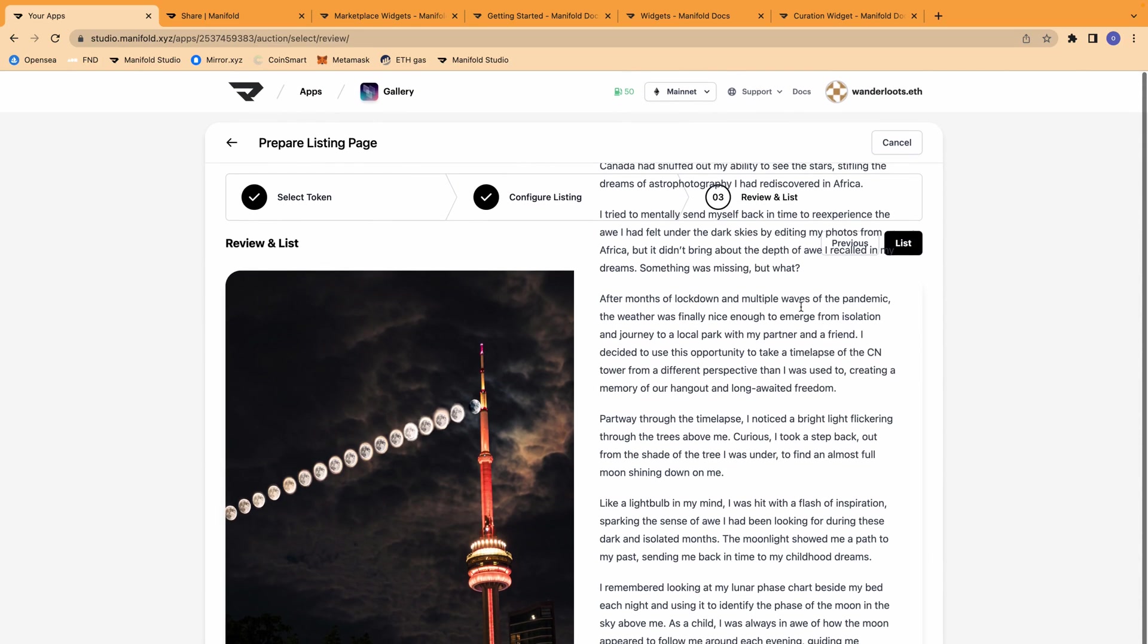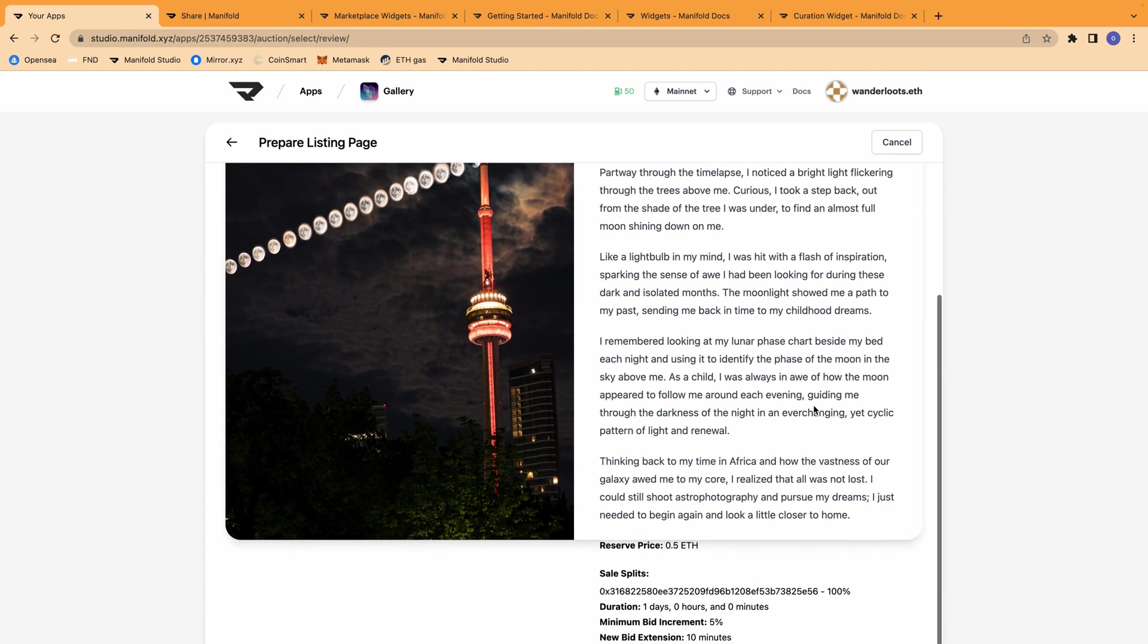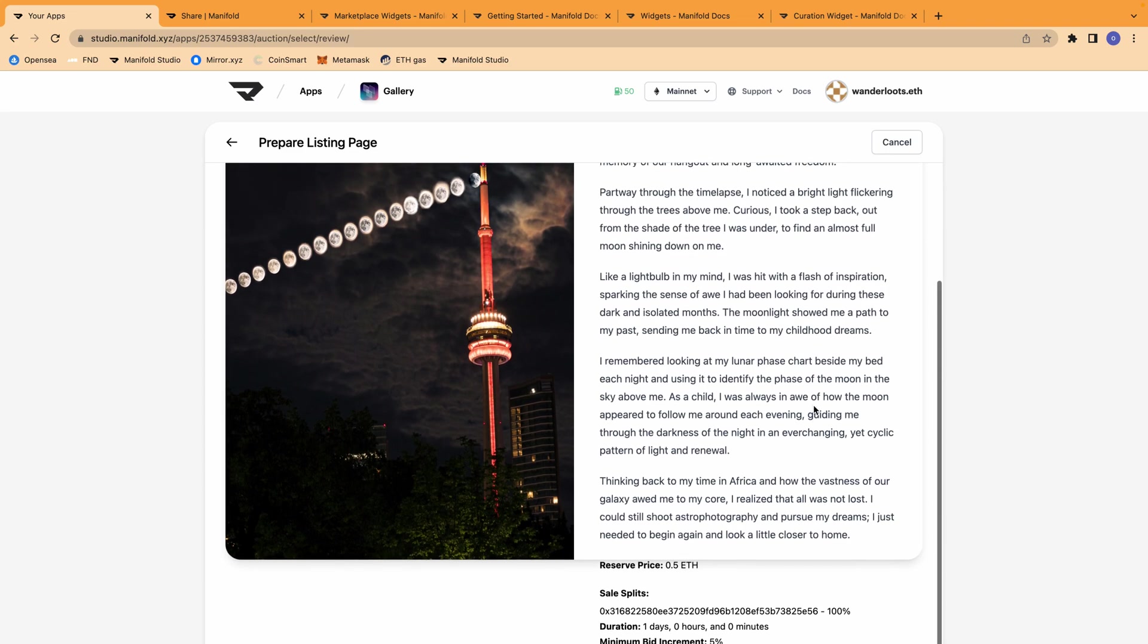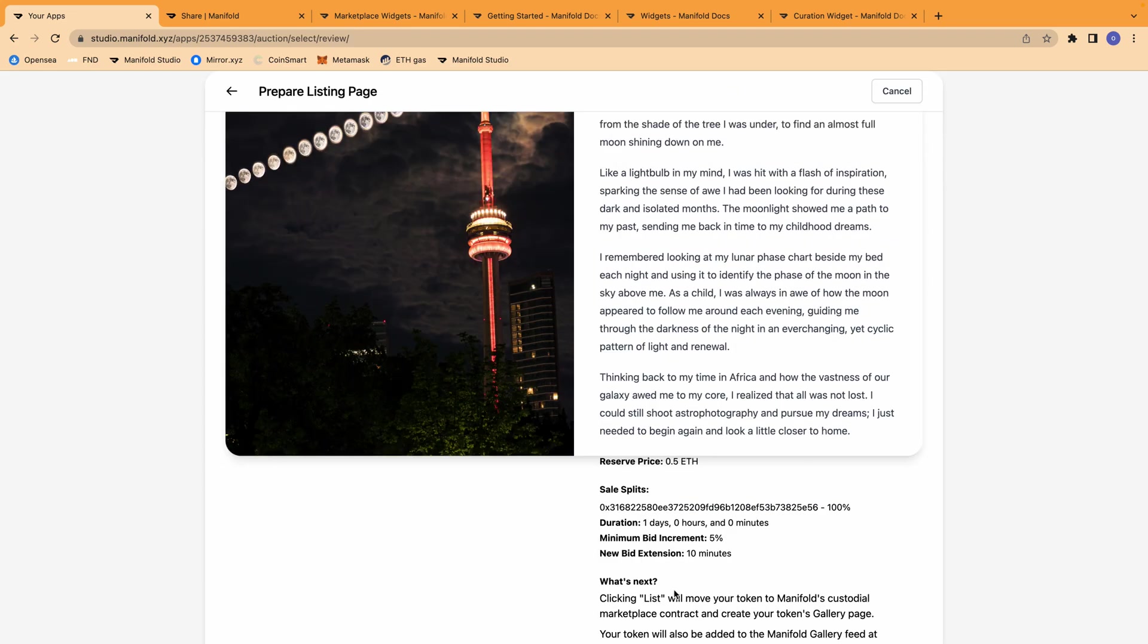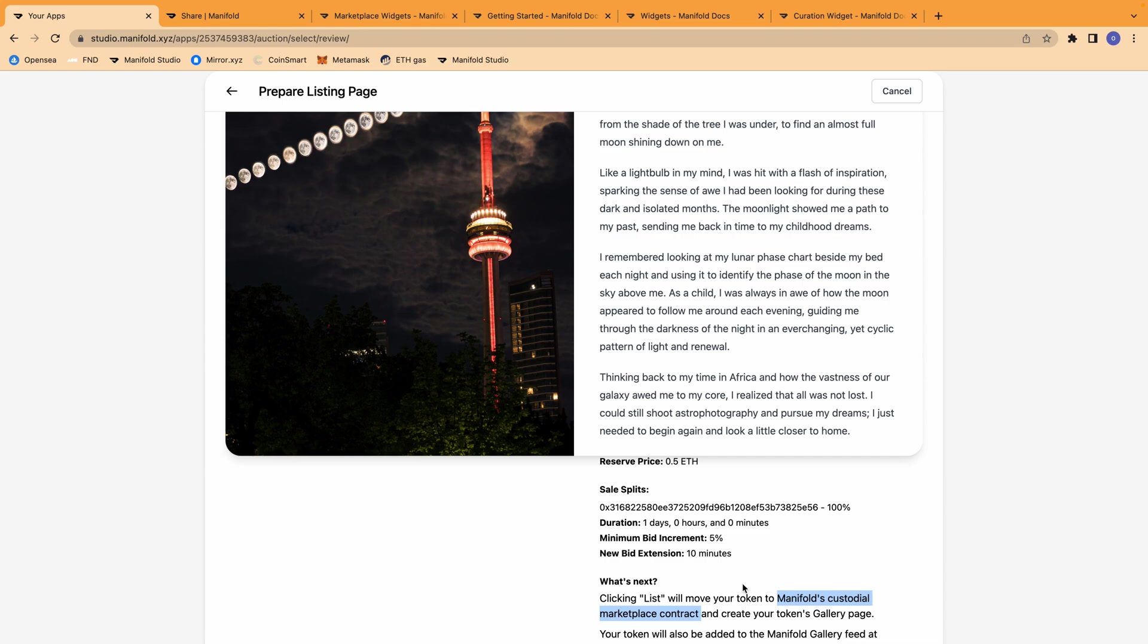So now I can review the NFT to make sure that everything looks good. So I can see that clicking list will move my token to Manifold's custodial marketplace contract. This confused me at first when I was listing other marketplaces like on foundation. But what happens here is that right now the token is in my wallet, in my wanderludes.eth wallet.